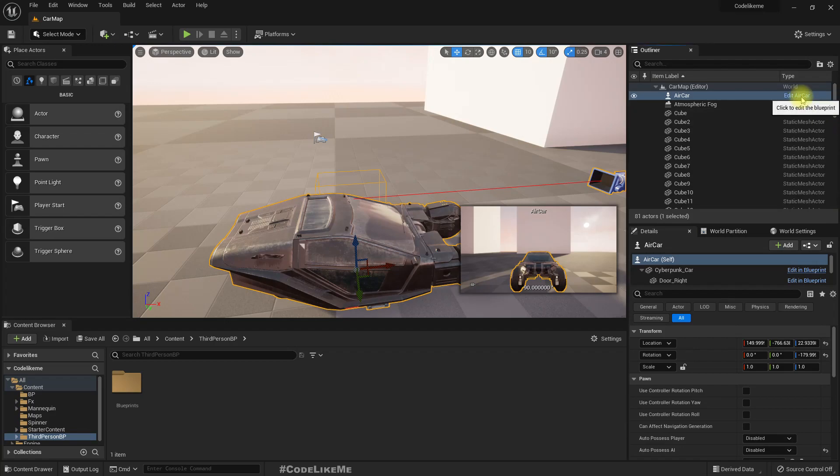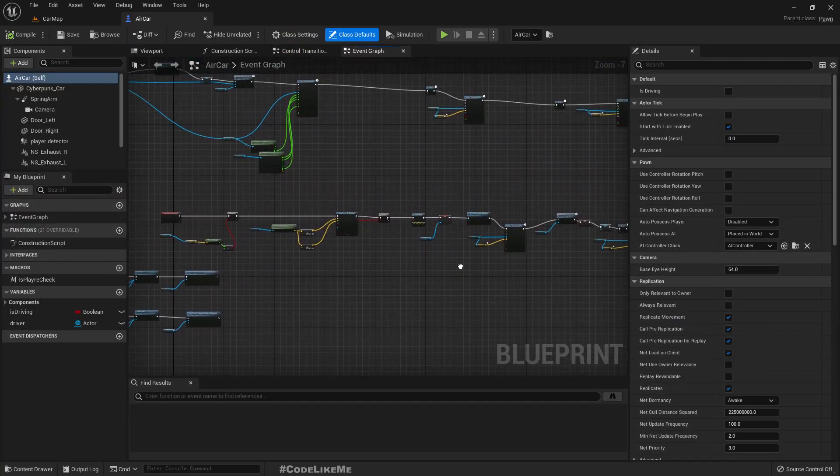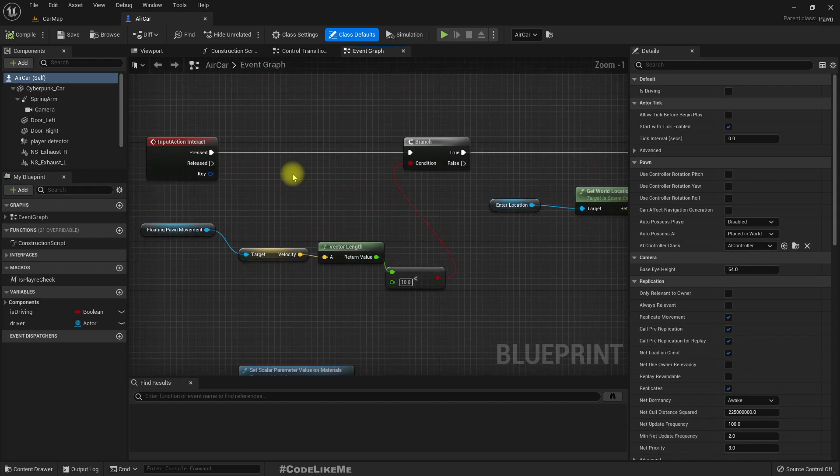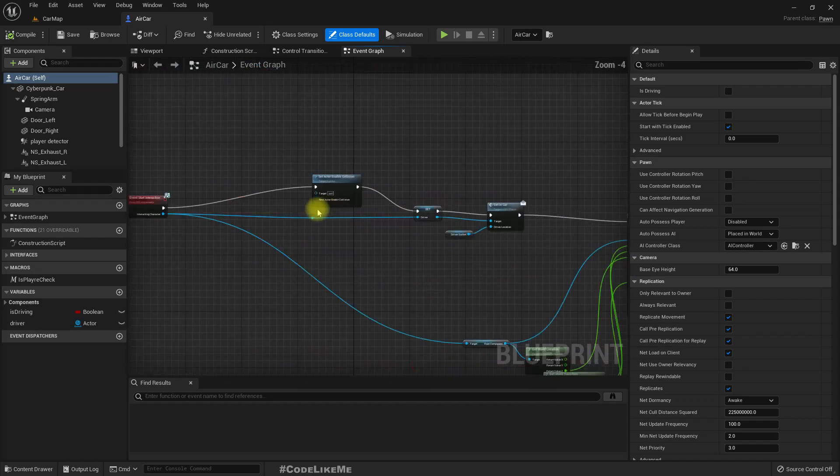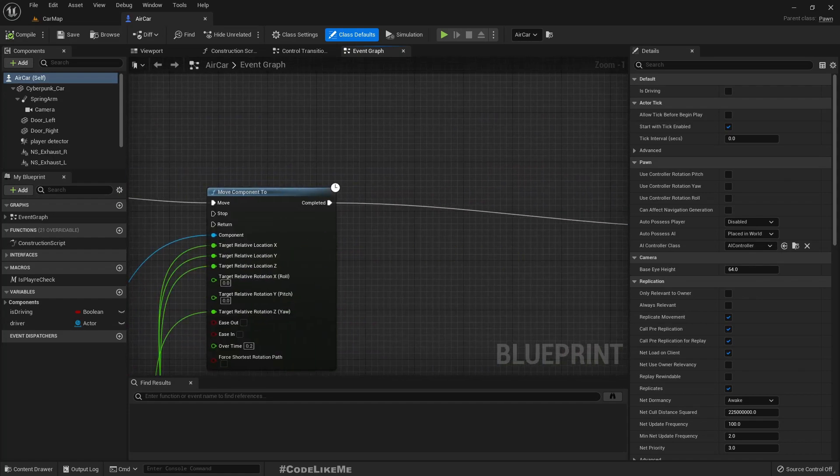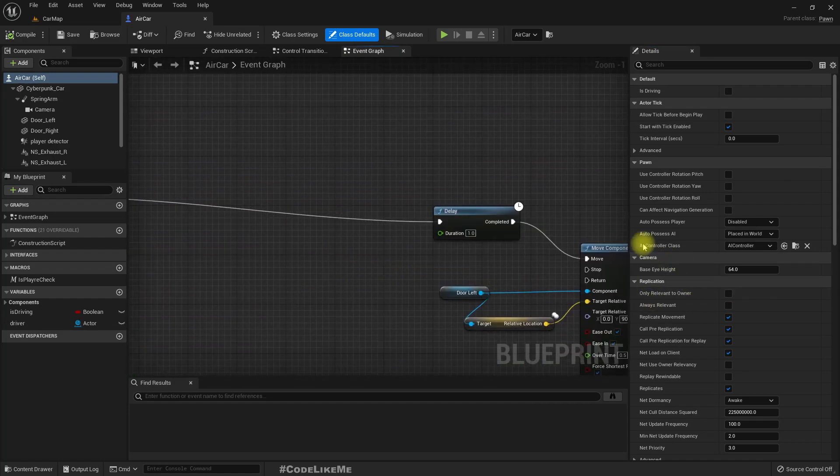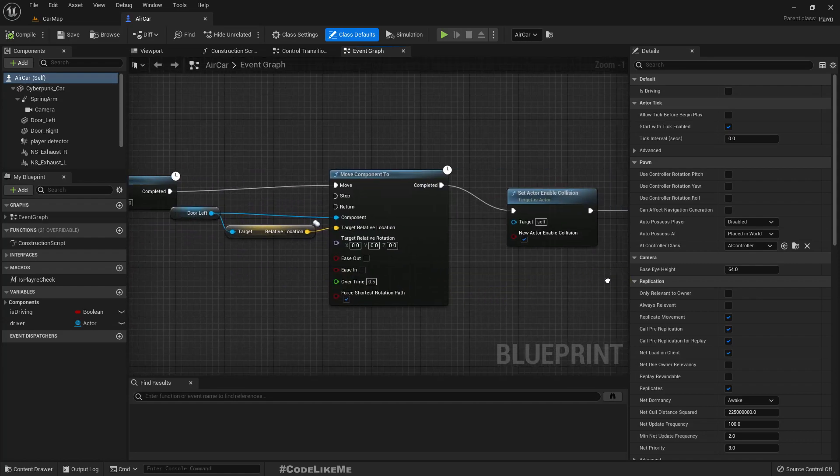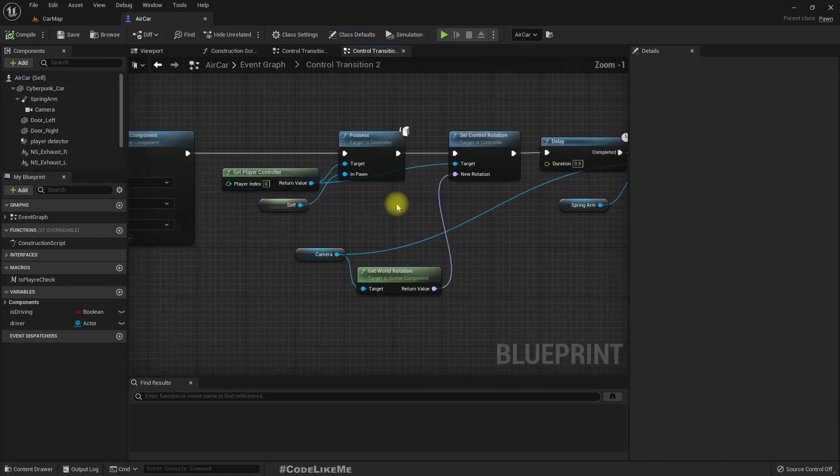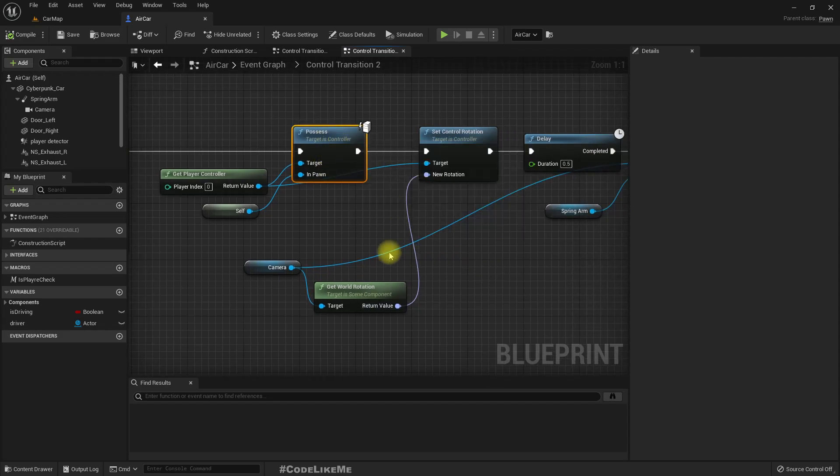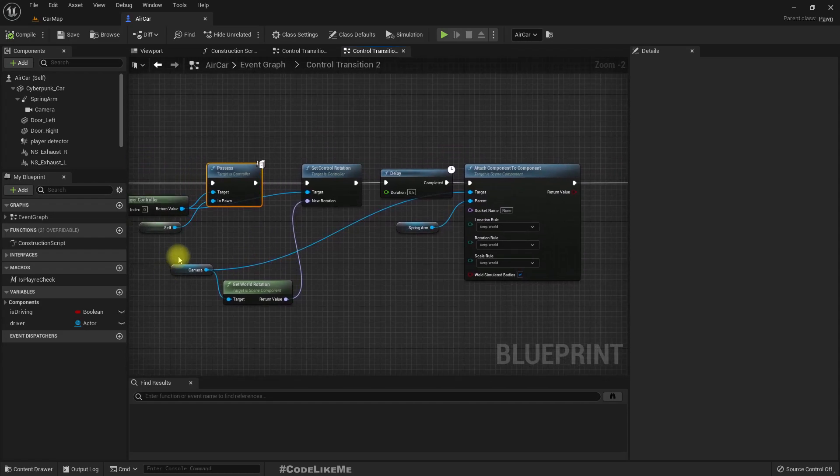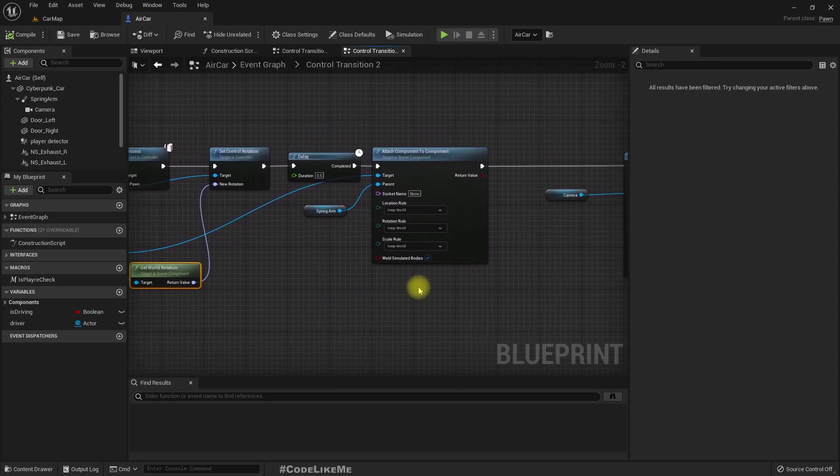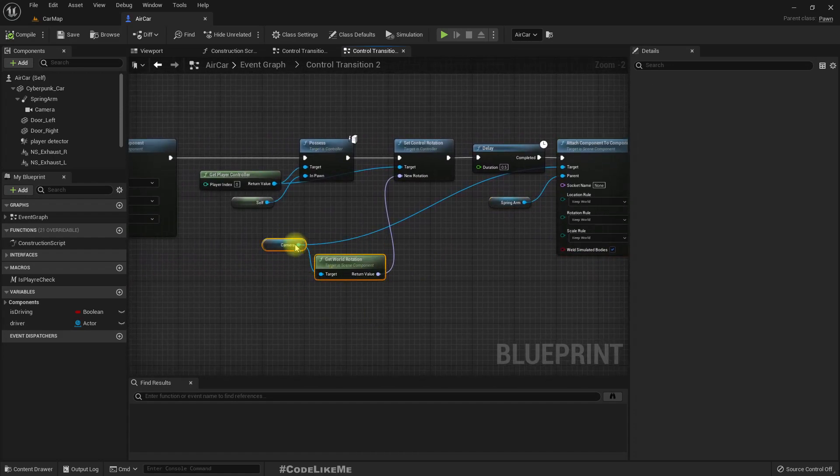So for that, I think we can do the same thing we did for the car, which is in start interaction. Here we do control transition when the character possesses the car.